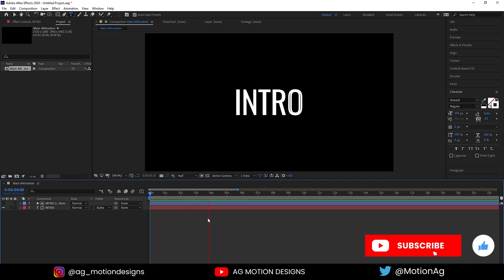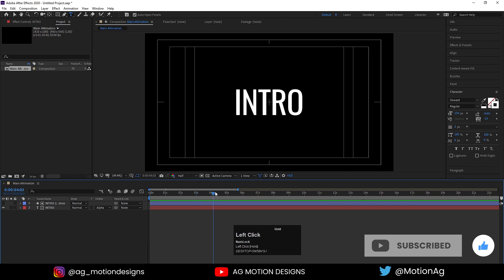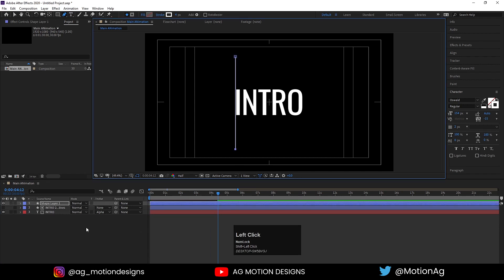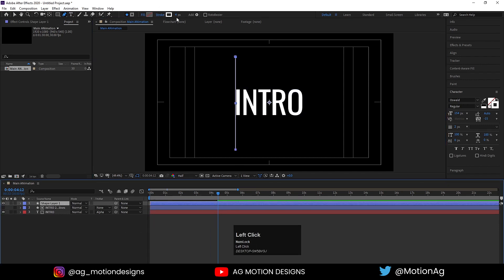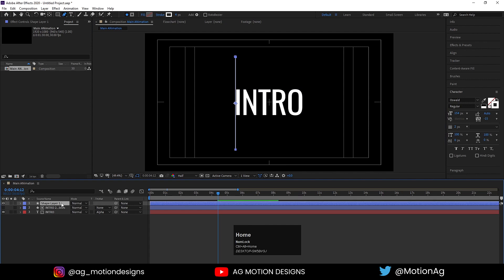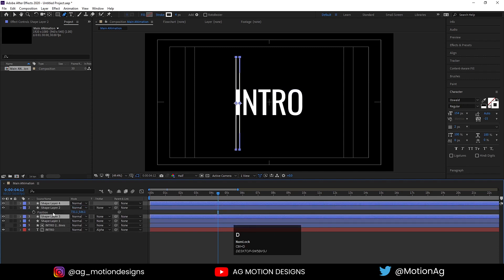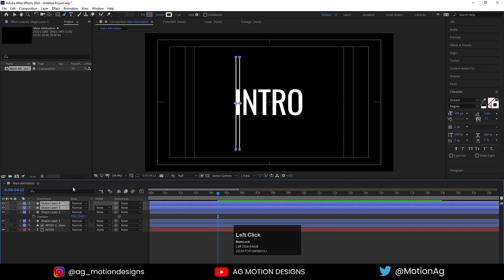Now choose our pen tool and create some strokes like this. For the stroke width I'll choose 4 — you are free to choose anything but I would suggest 4 only. Press Ctrl+Alt+Home to align the anchor point to the center and just move it a little bit here. Press Ctrl+D, hit P for the position property and move it over here. Select both of them, hit Ctrl+D, move it over here, press P.